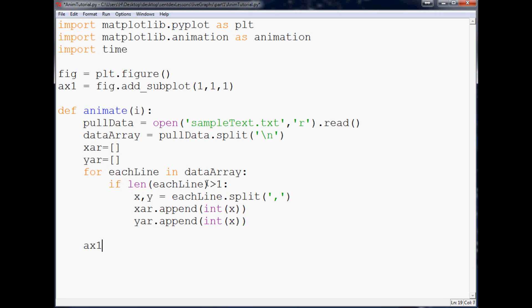Now we come over here and what we want to do is ax1 dot plot xar yar, nothing else. We can make pretty colors and all this stuff but we're not going to do that for now. So that's our function and there's going to be one more thing added to that function, but first I won't do it. I just want to finish this for you guys.